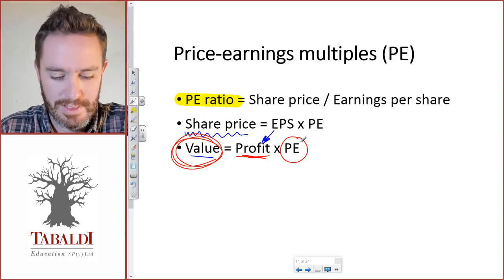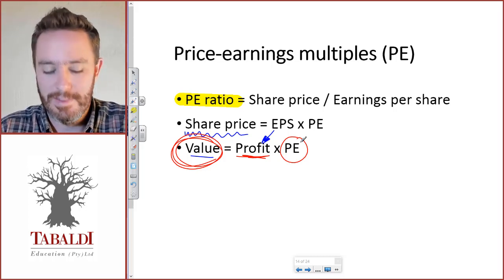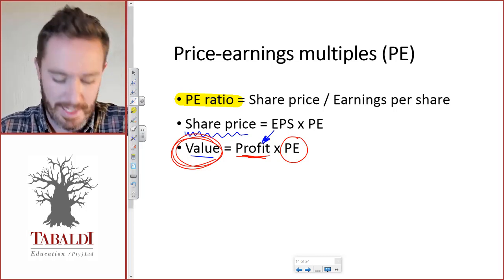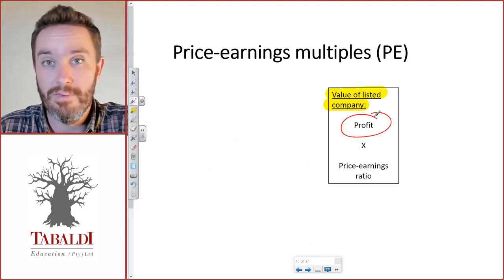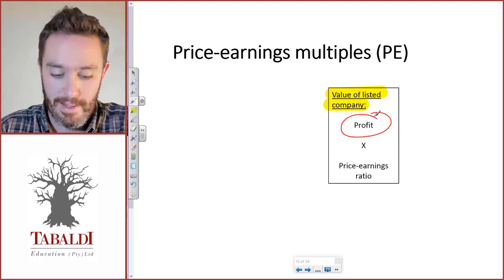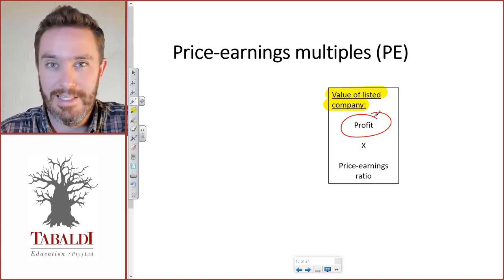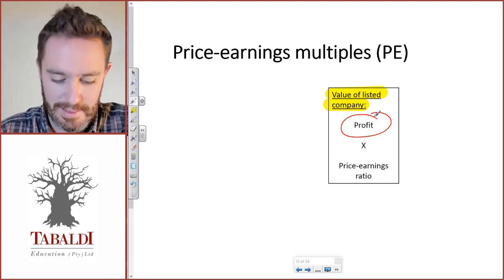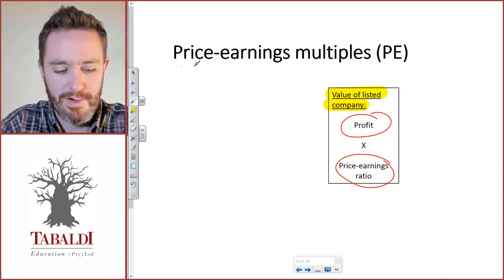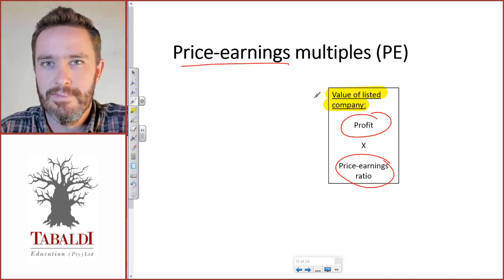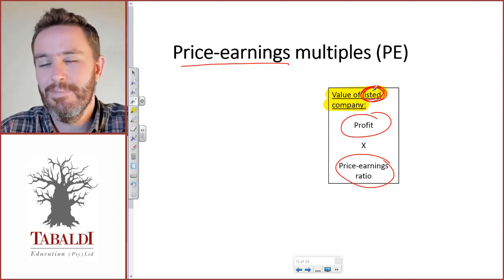A price earnings ratio would typically be quoted for listed companies. So we've said that the value of a listed company is the company's profit for the last reported period — last year's profit, the profit in the last audited financial statements — multiplied by the price earnings ratio. That's where the name of the method comes from. This applies to a listed company because we need a traded share price in order to have a quoted PE ratio.